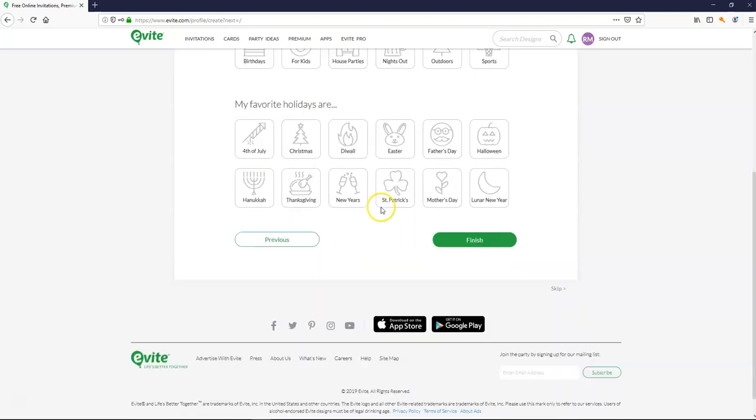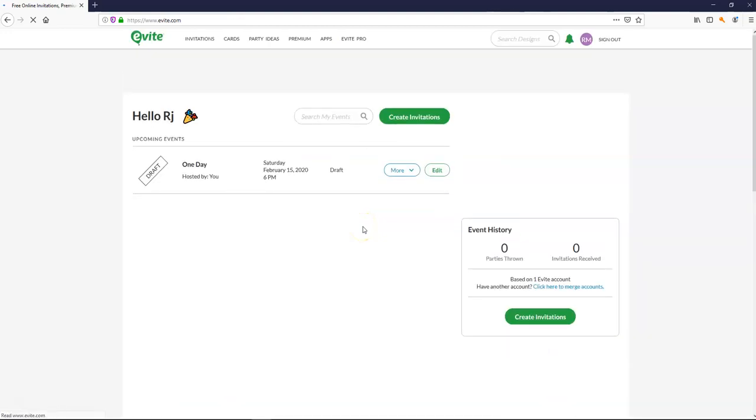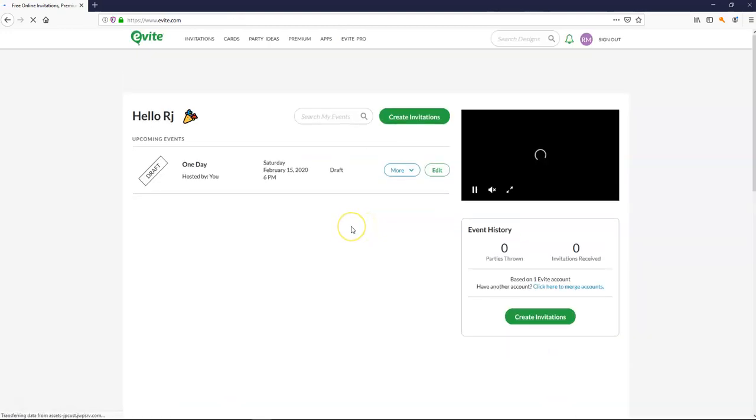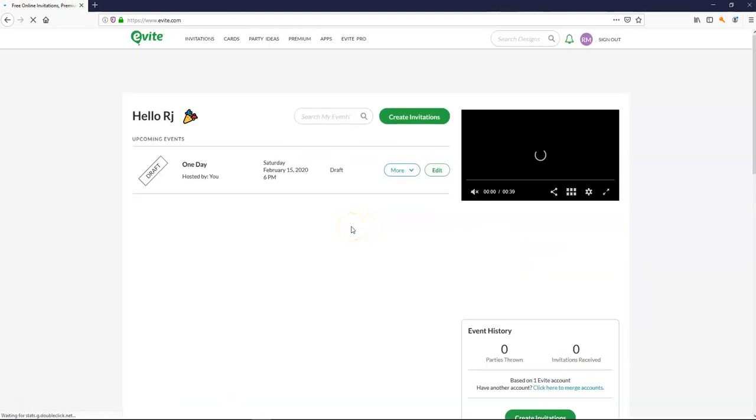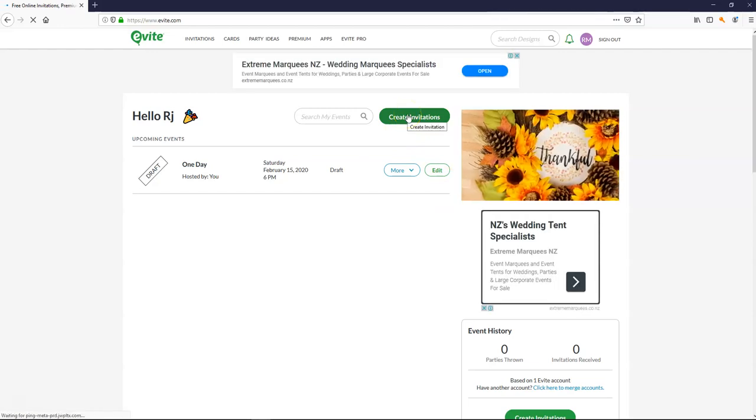You can finish this if you wish or we can go on. Now to set up our actual invitation. Let's create an invitation here.